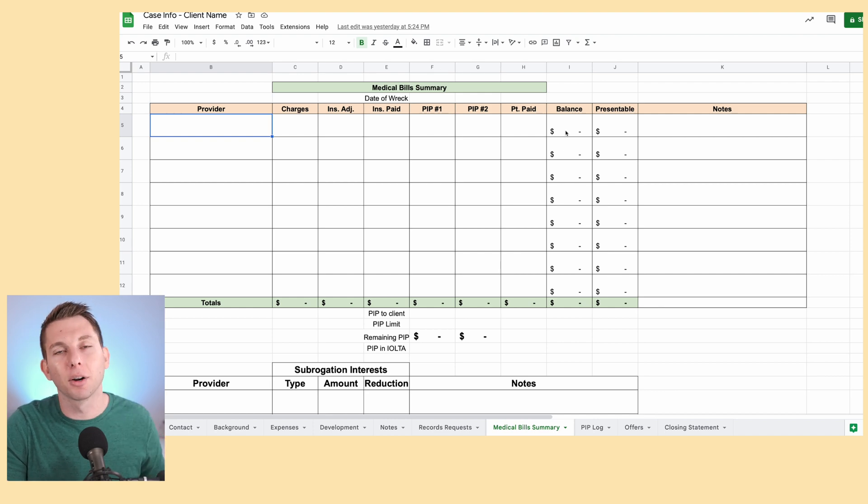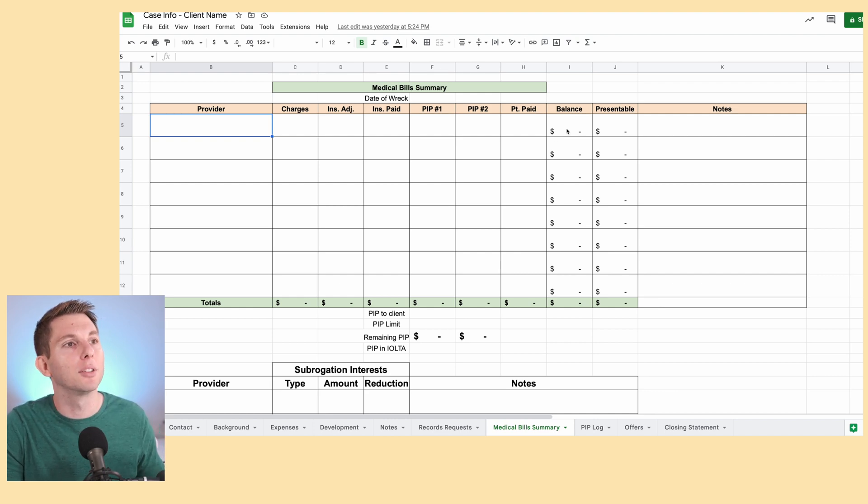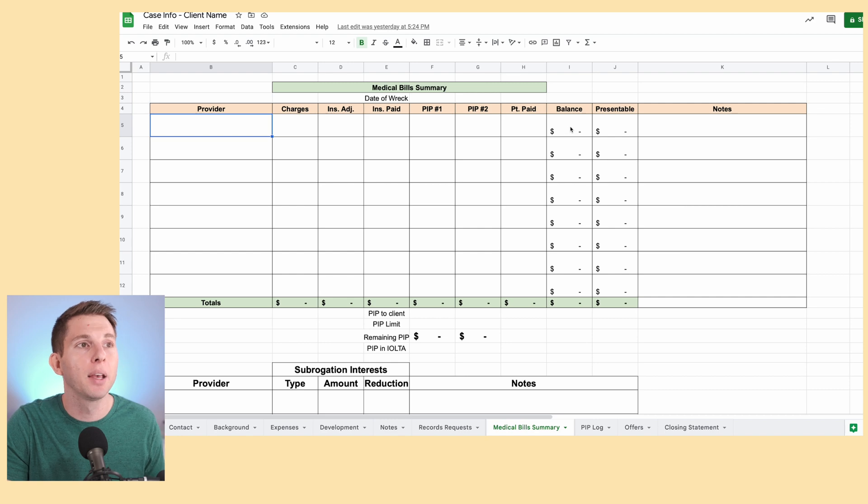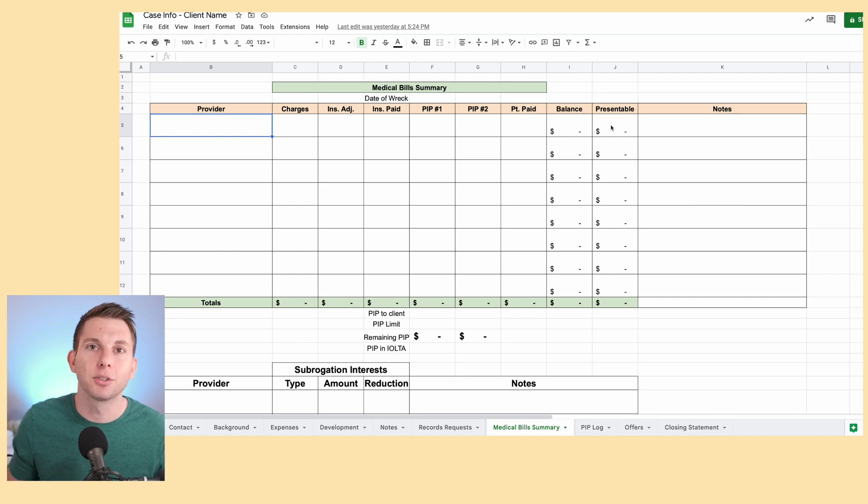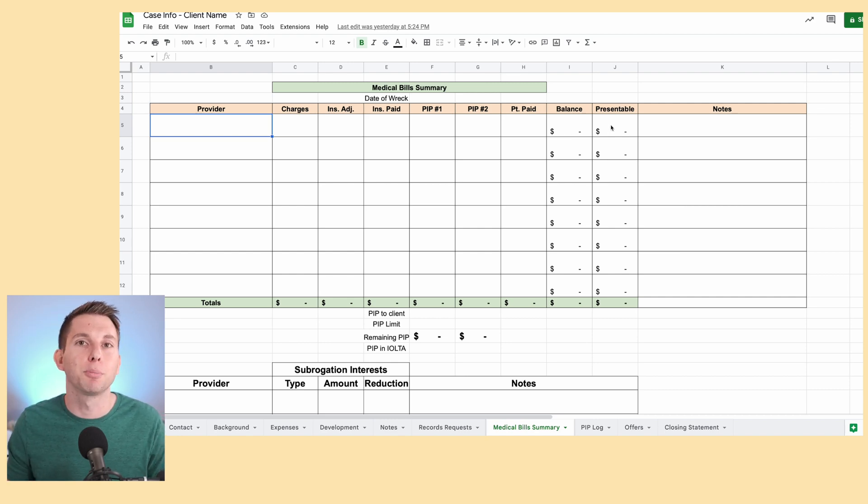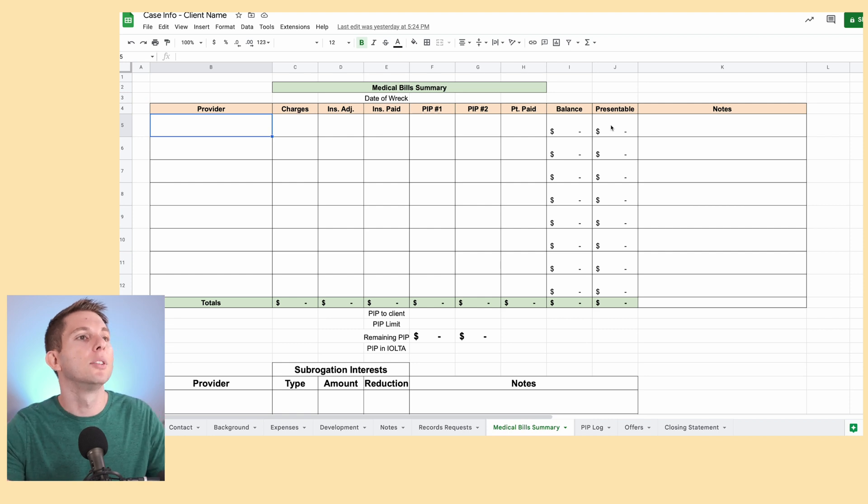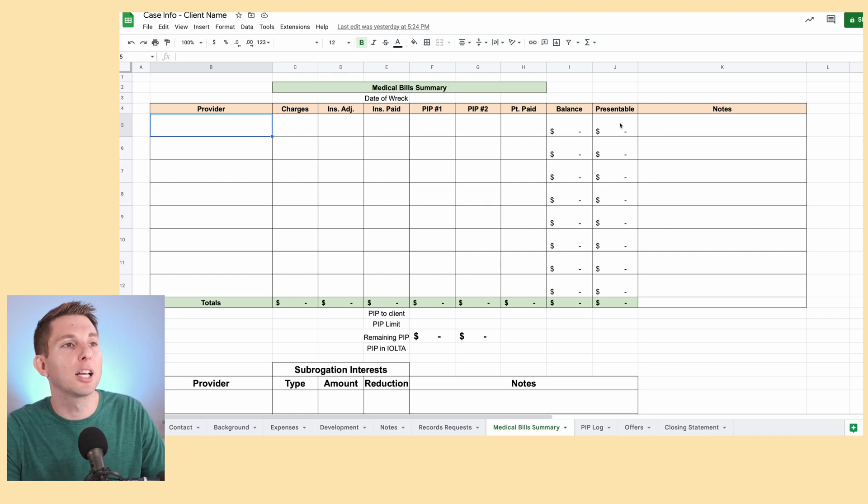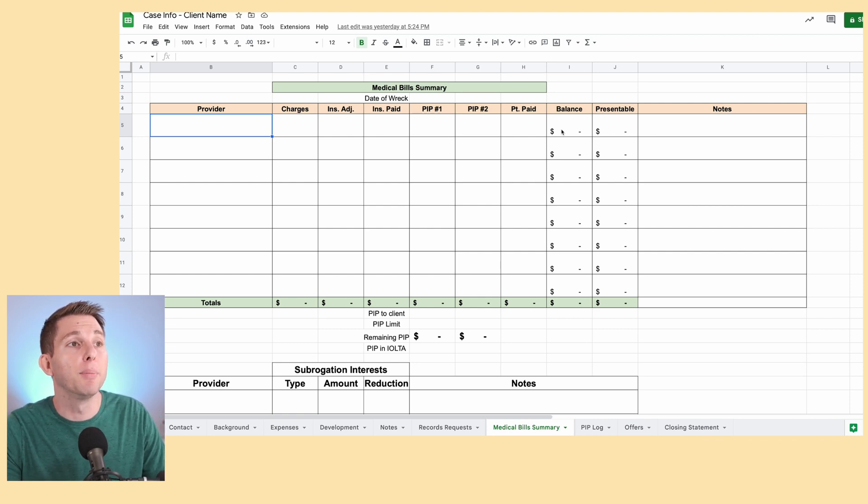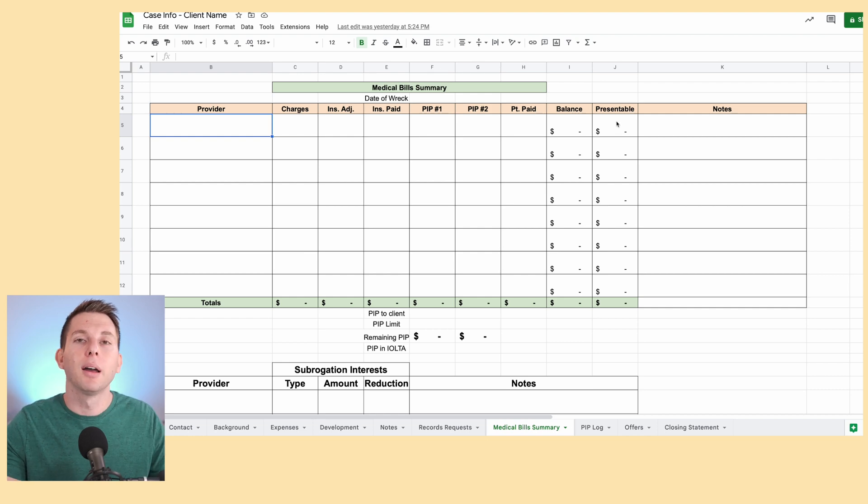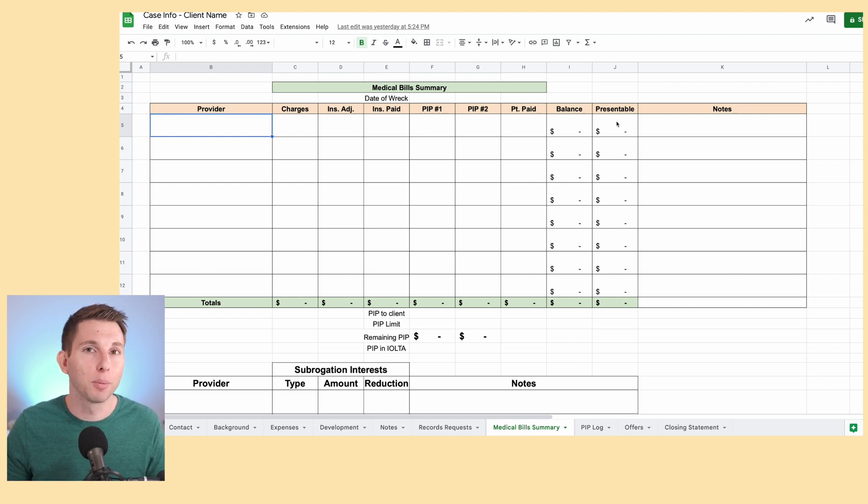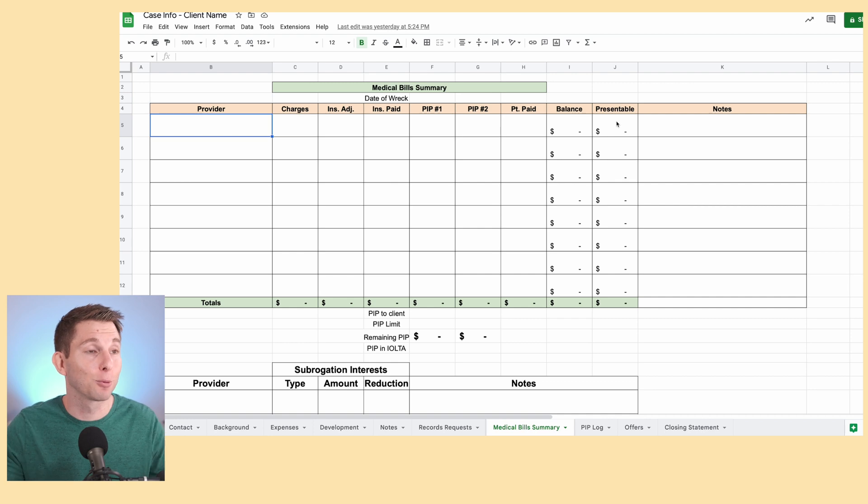And then this is already pre-populated with the formula to determine the balance that's owed and the amount that I can present to the jury because in the state of Texas is paid and incurred. So that allows me to get a sense of, okay, if the balance is pretty different from the presentable, then I got to evaluate the case a little bit differently because that's how Texas rolls, unfortunately.